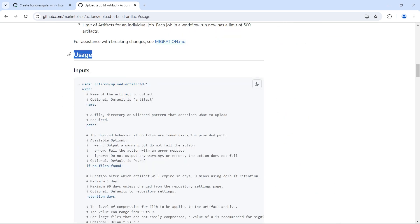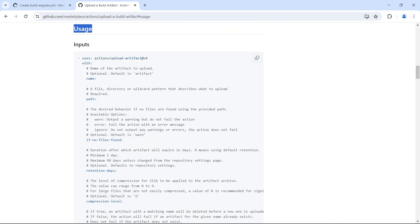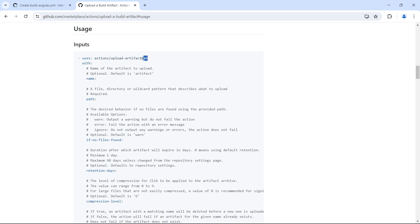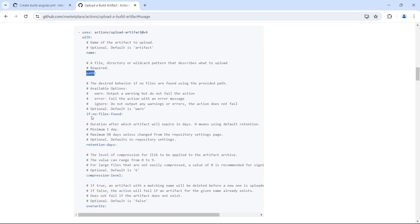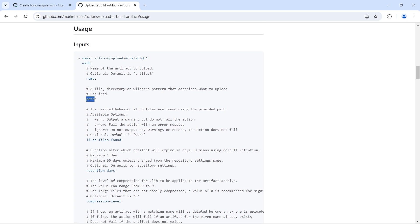When we look at usage we see an example here. This is the action upload-artifact with version 4 and this has parameters: name, path, if no files found, retention days, compression level, override. All these are parameters or inputs to this action.